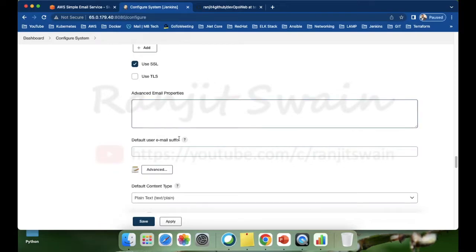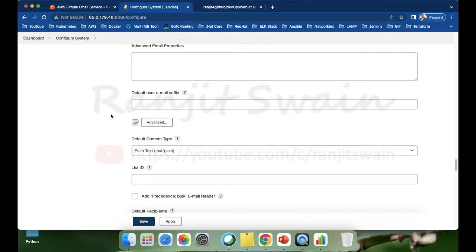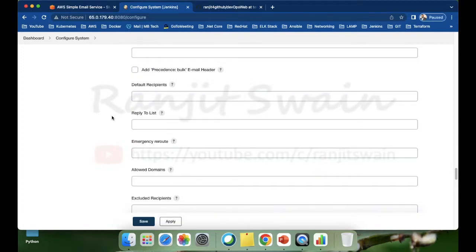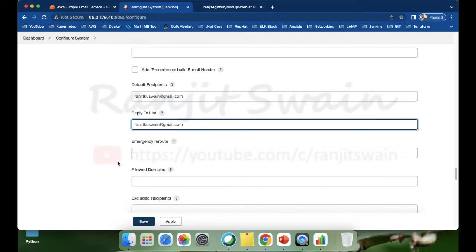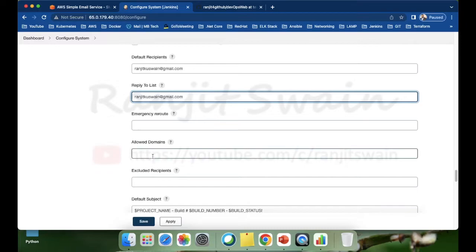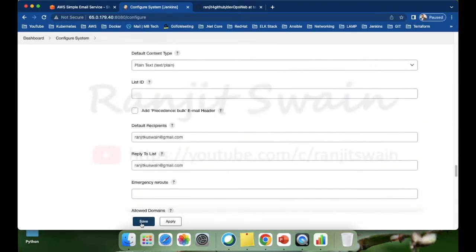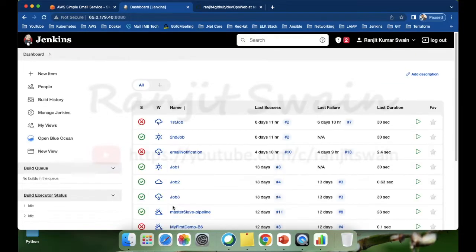Here we have the advanced email properties. The minimum requirements for configuration are: provide a default recipient — for example, ngku.swine@gmail.com — and a Reply-To list with the same email ID. Emergency route and allowed domain are not required. That's all. Let's save it. Our configuration is done.